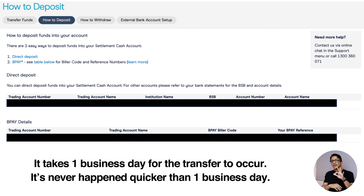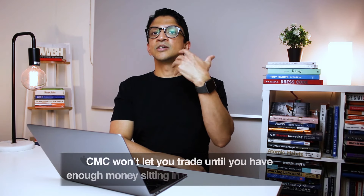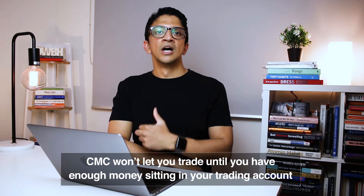It takes one business day to make a transfer, and they are very strict about that — it takes one full business day. It could be a compliance or money laundering requirement, I'm not sure. The key point is: if you need to buy shares, give yourself a day for the money to arrive in your trading account. CMC will not execute the trade for you unless you have the money already sitting in your account.